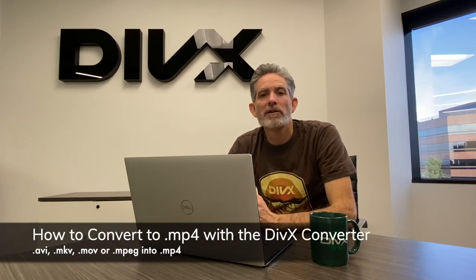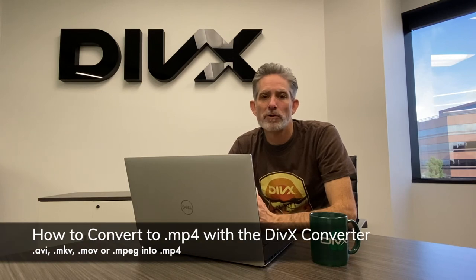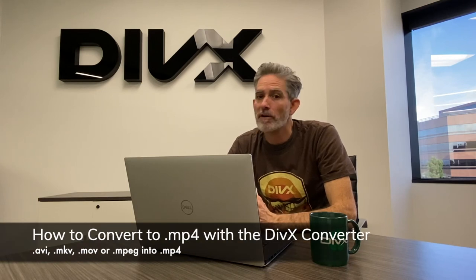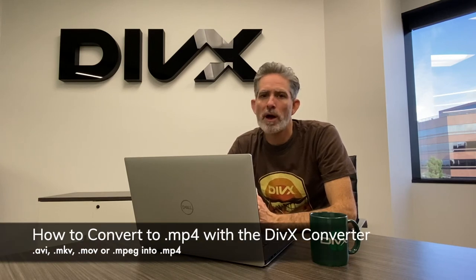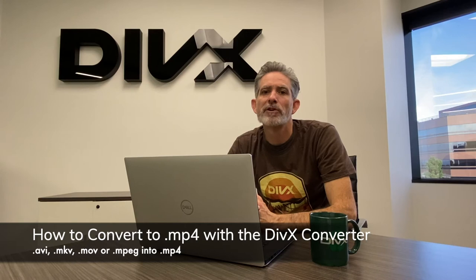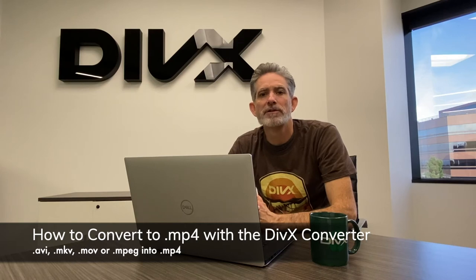Hello and welcome to another DivX video tutorial. There are a lot of reasons why you might want to convert your video file to the MP4 file format.